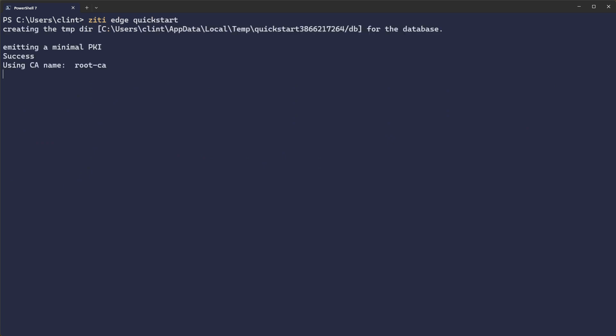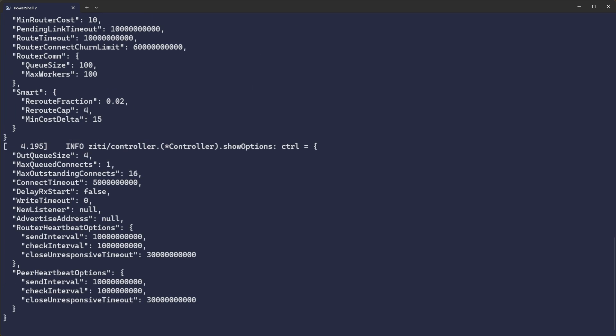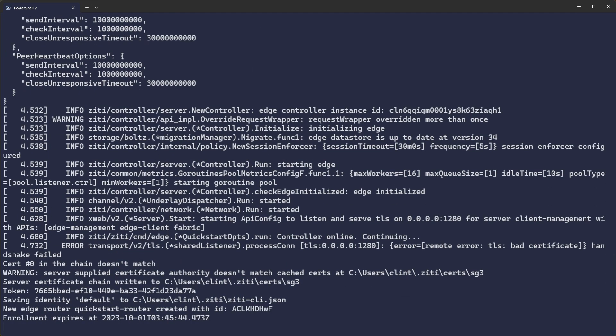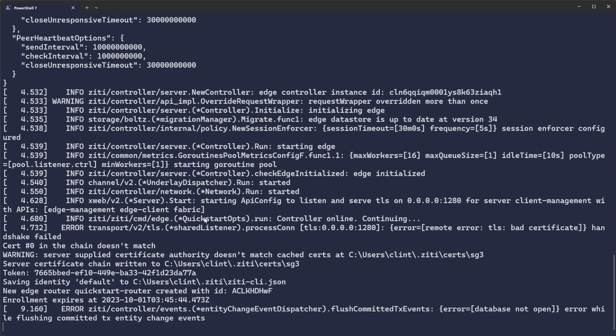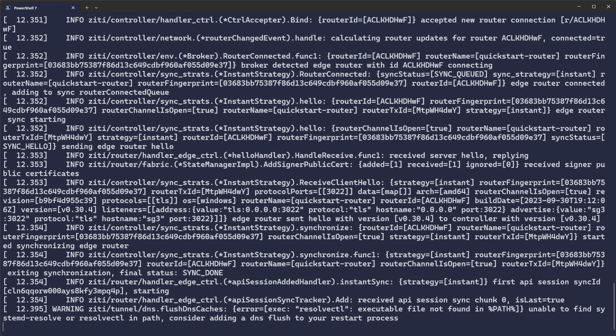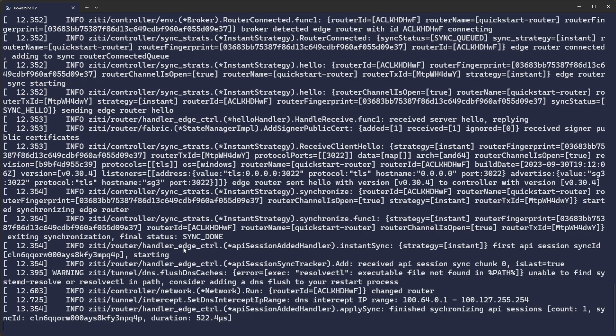It'll create a PKI, it'll start the controller, it'll start the router — all in a single process. It must have been a scroll-back issue, but now it's complete.